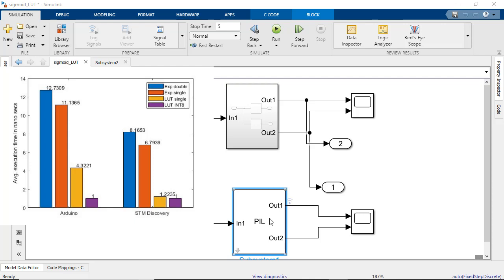You can do the same experiment with other activation functions like hyperbolic tangent. To learn more about optimizing lookup tables in your design, please refer to the additional links below the video.